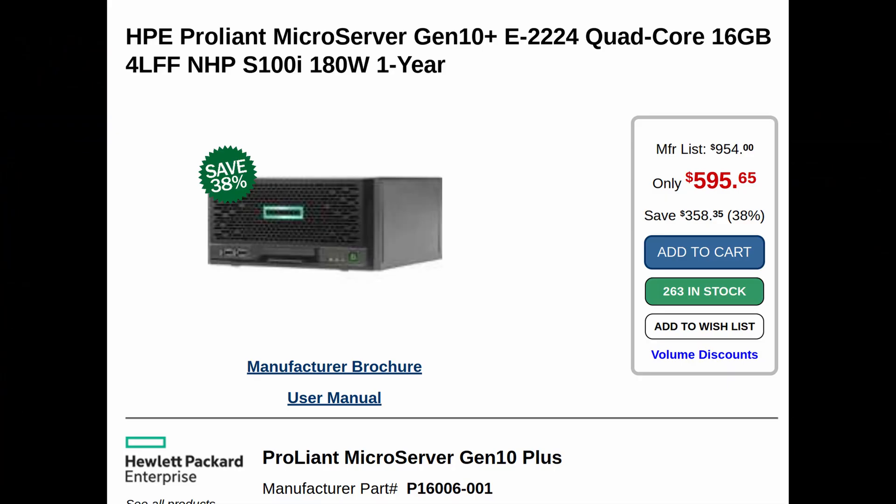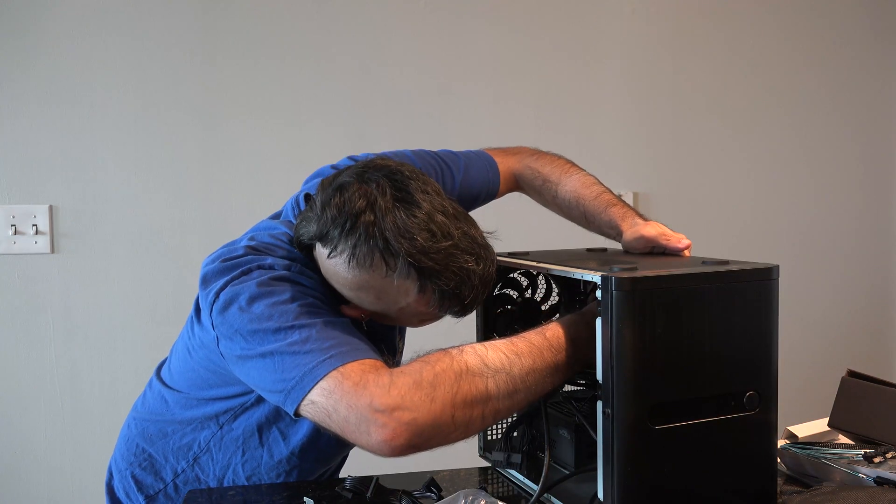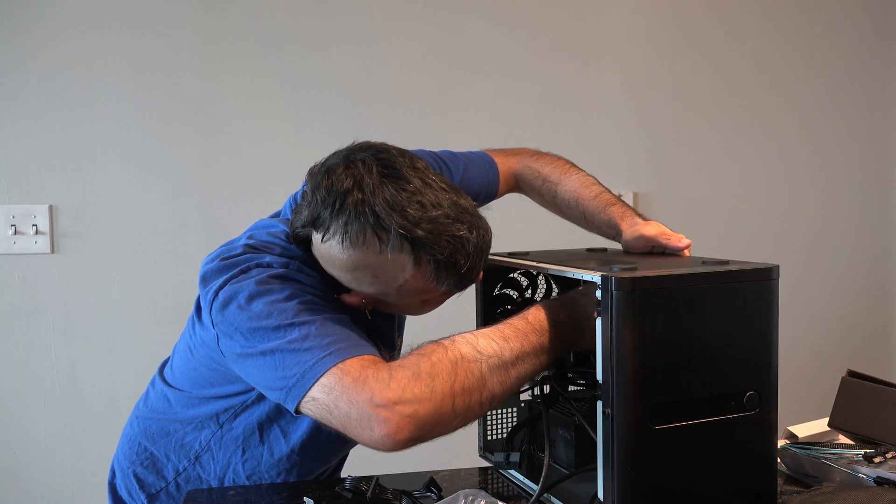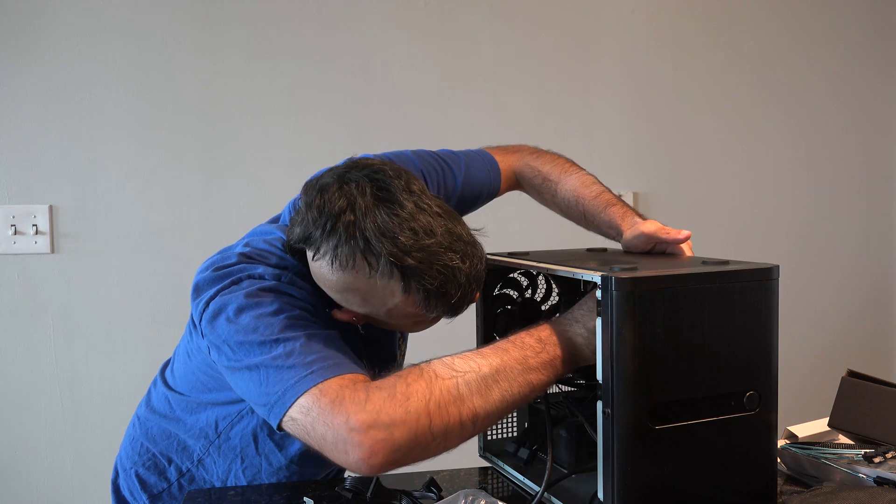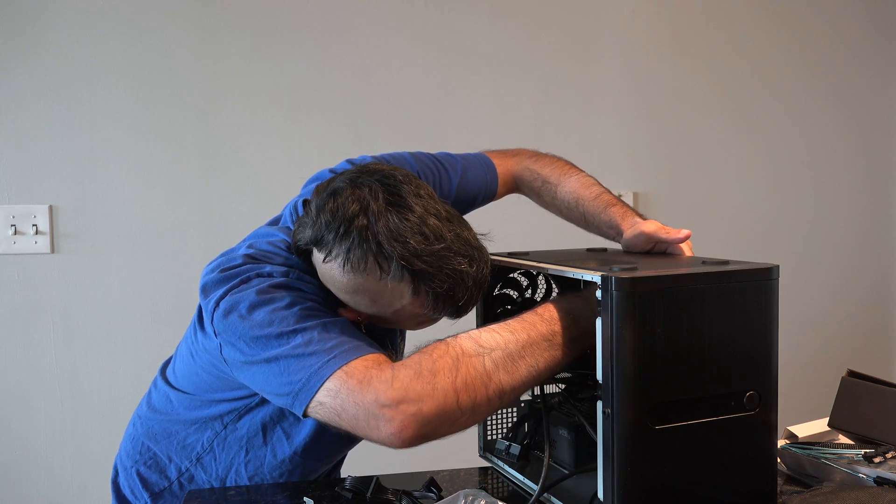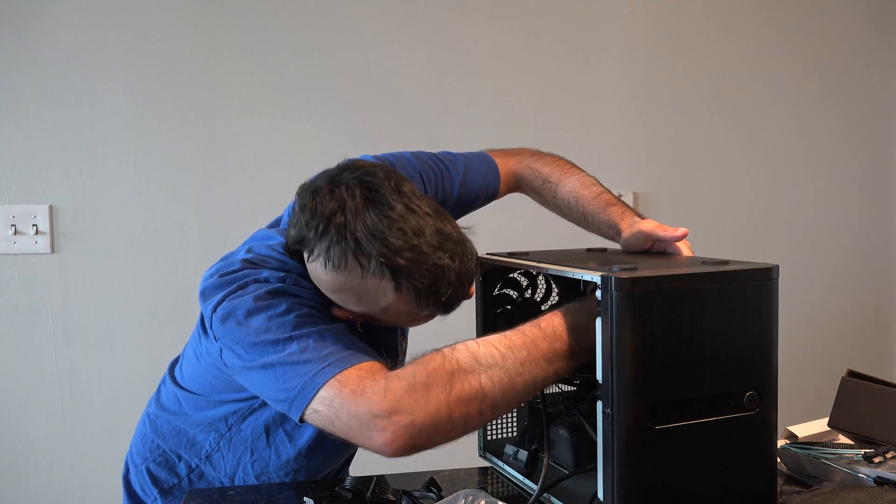I looked at upgrading to one of the other HP microservers. The Gen 10 Plus has a socketed Intel chip, which means that you can upgrade it, but it uses an external power brick. So there is a limit to the type of processor you can put in. And rather than getting another device that's $600, I decided that I might as well just build my own. That way I can use standard parts, and it'll be easier to upgrade in the future.